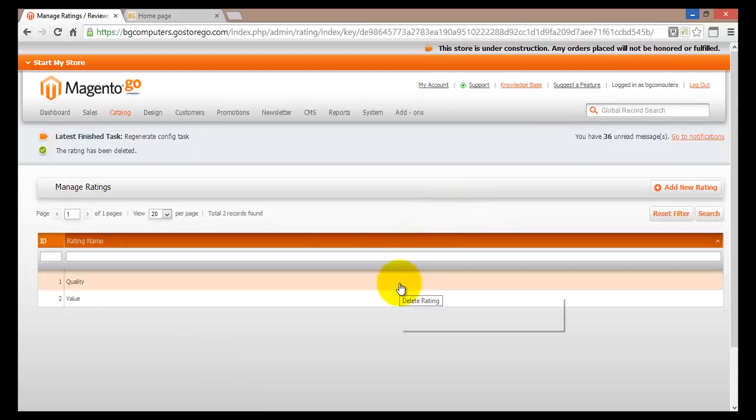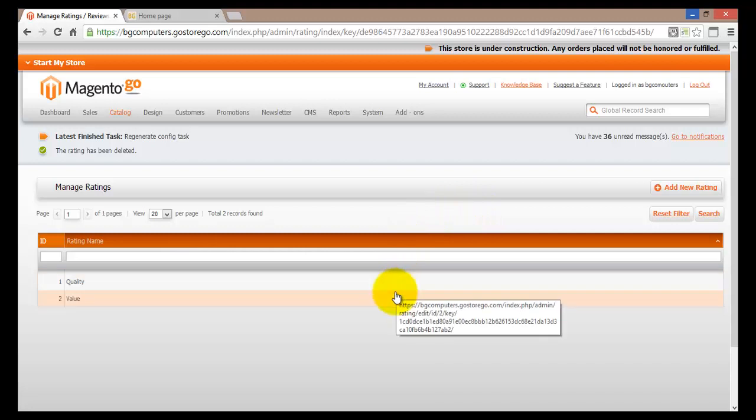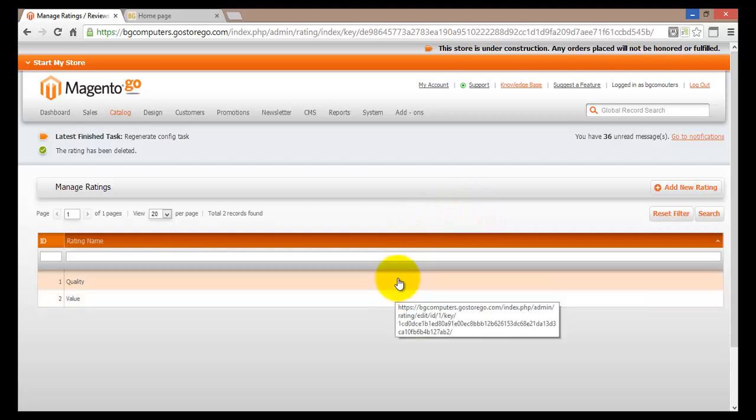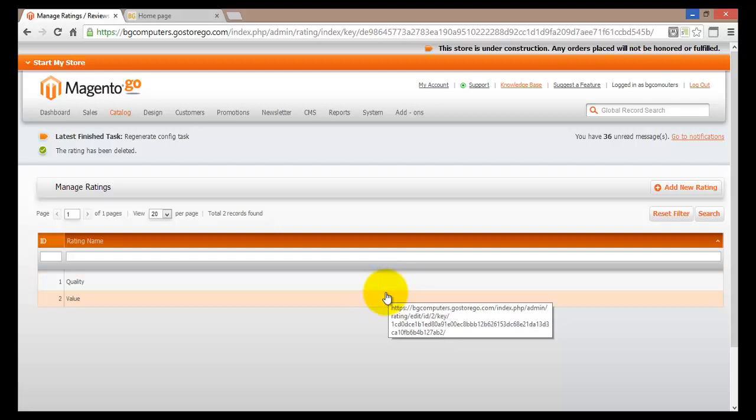Here you can see that currently we only have two. So instead of three we have two. We have just deleted one. We have the quality and the value.